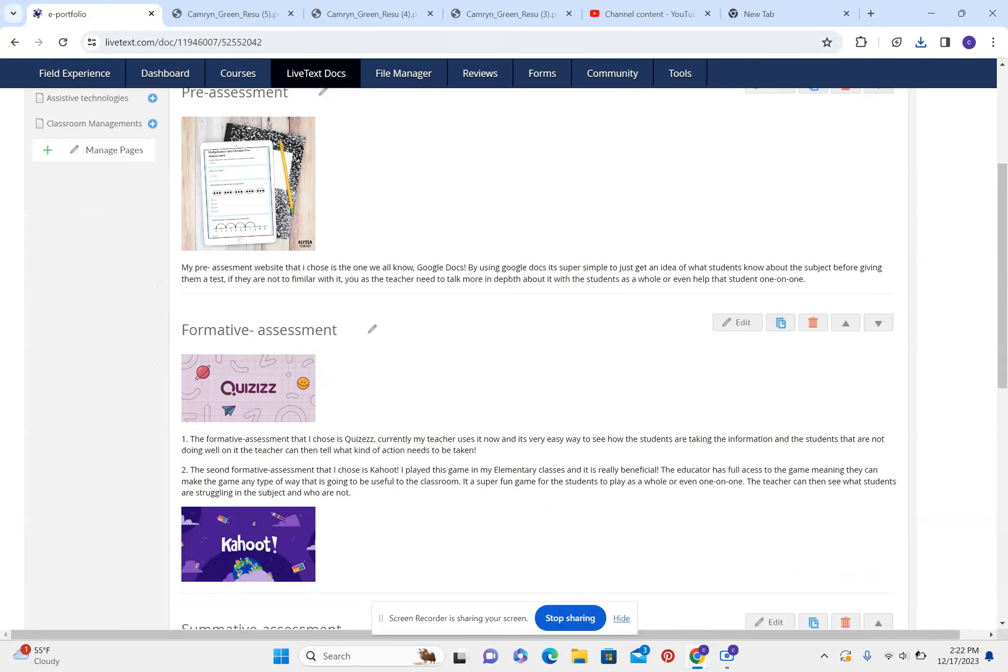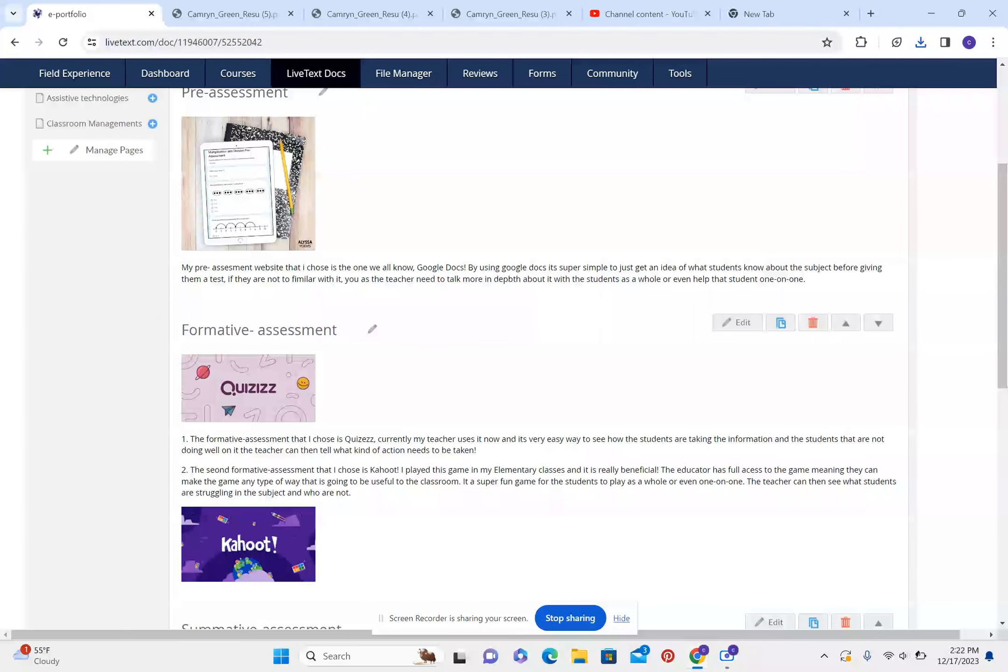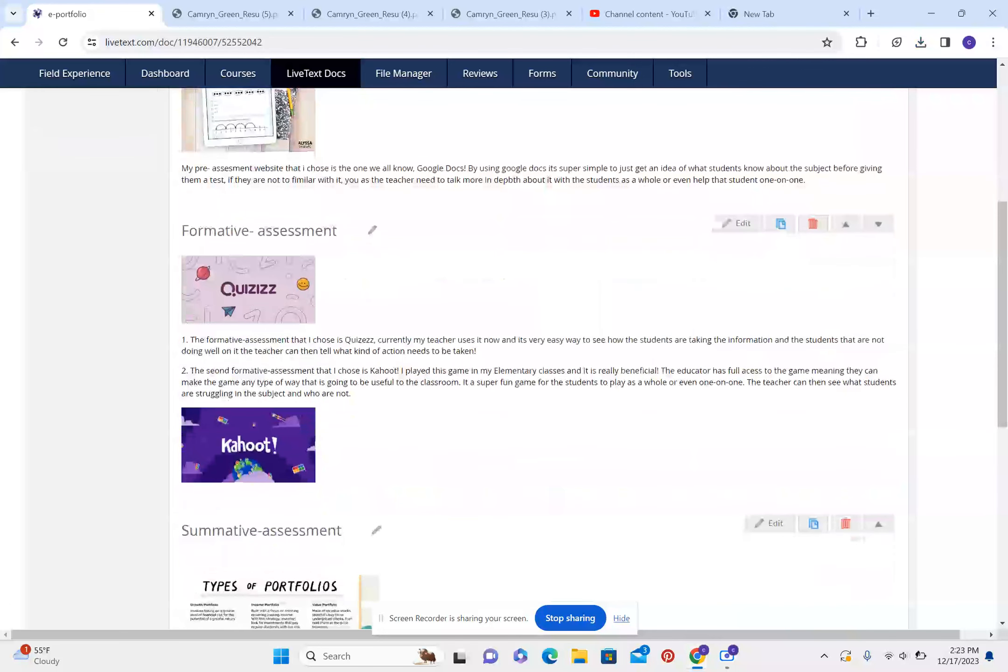The formative assessment that I chose is quizzes. Currently, my teacher uses it now and it's a very easy way to see how students are taking the information and the students that are not doing well on it. The teacher can then see what kind of action needs to be taken.